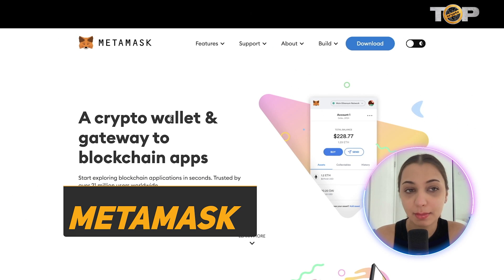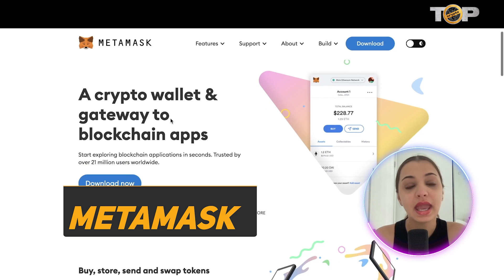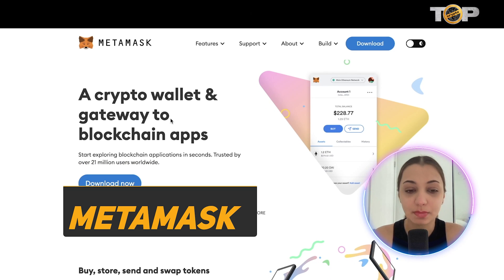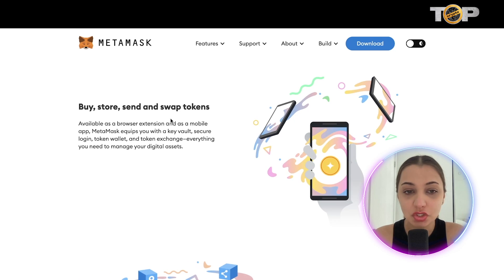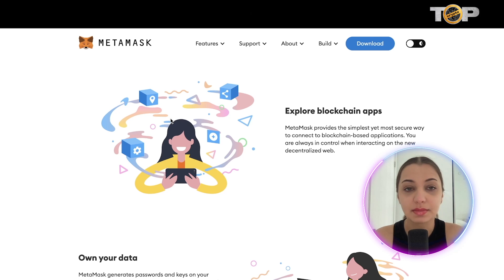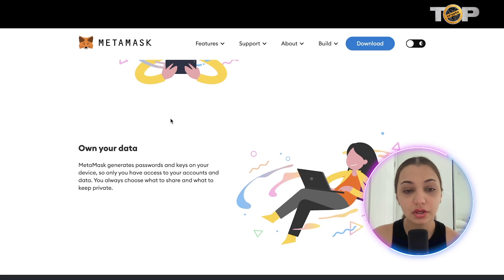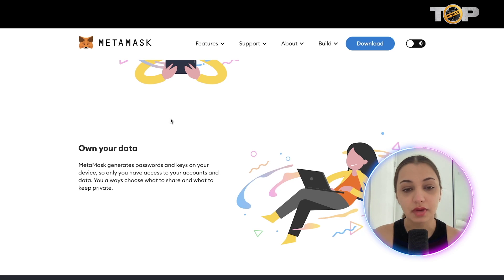This is the website of MetaMask, which you can access by going to metamask.io. MetaMask is a crypto wallet and it provides a gateway to various blockchain apps. You can buy, store, send, and swap tokens. You can explore blockchain apps using MetaMask because it is integrated with various dApps. You can also own your data because it generates passwords and keys on your device.